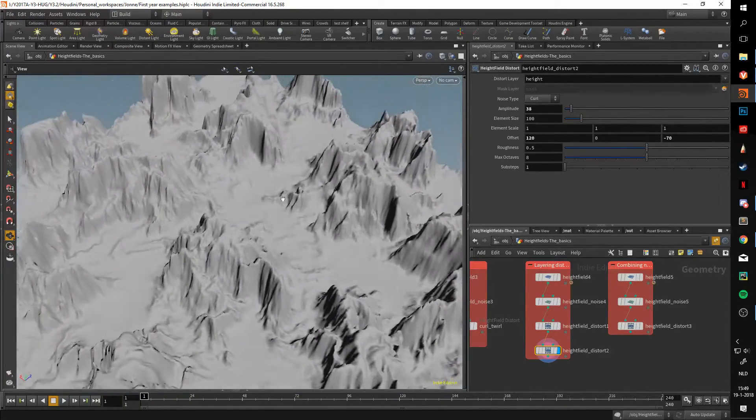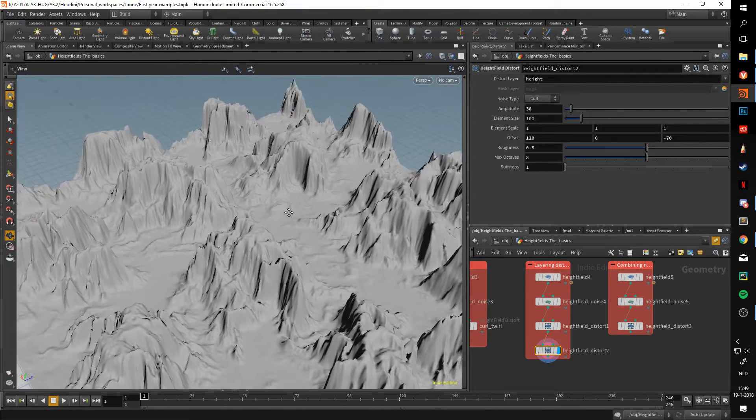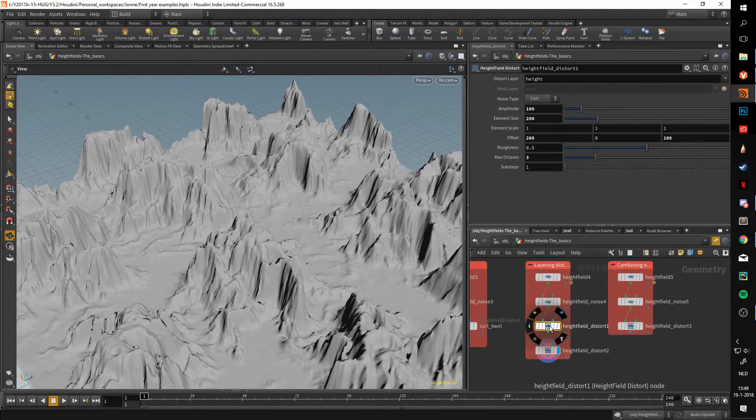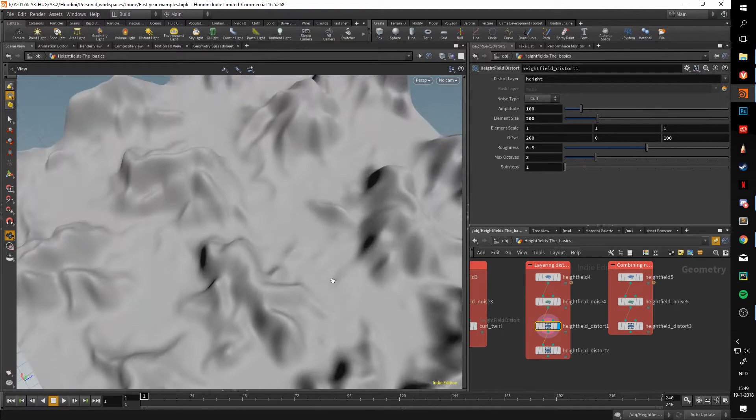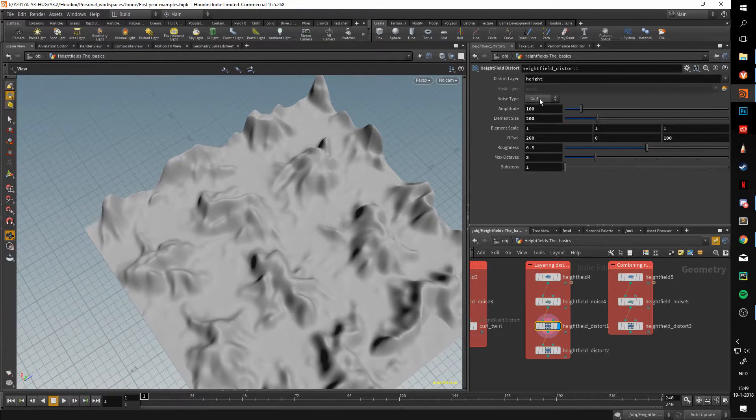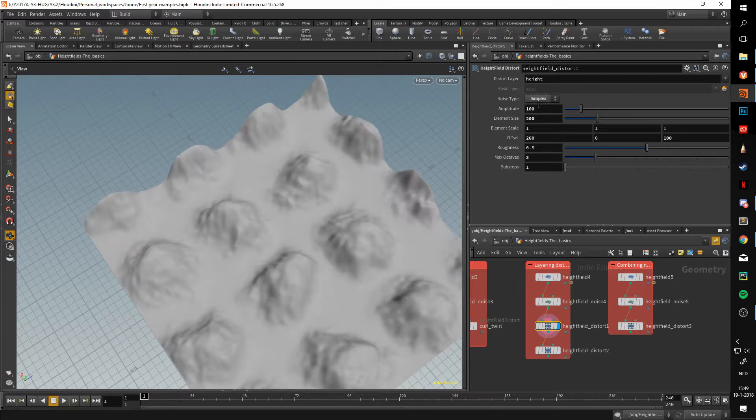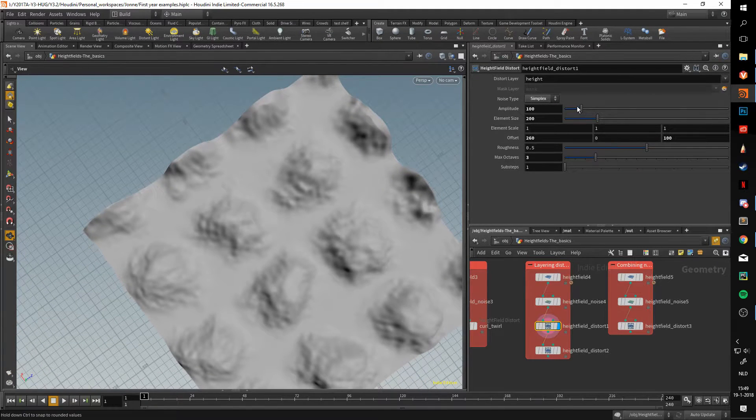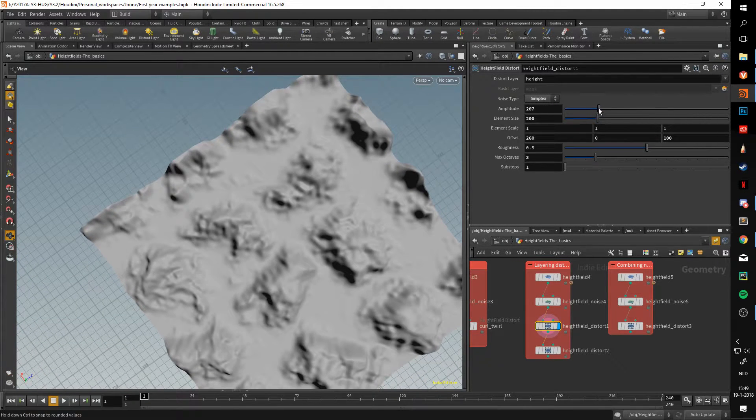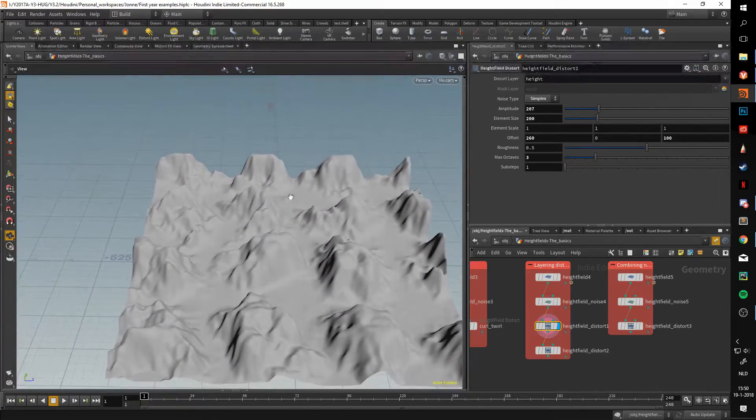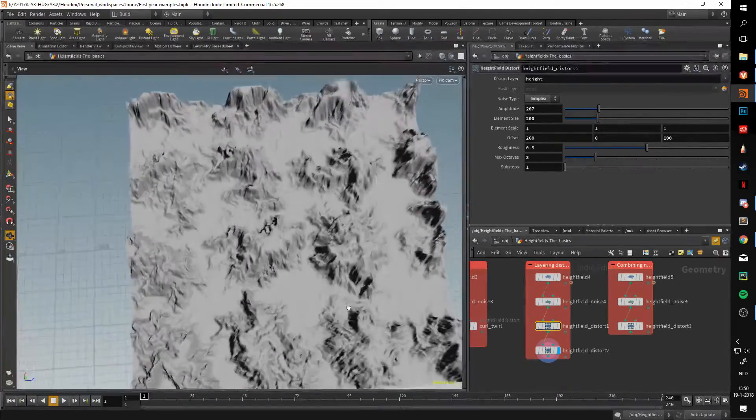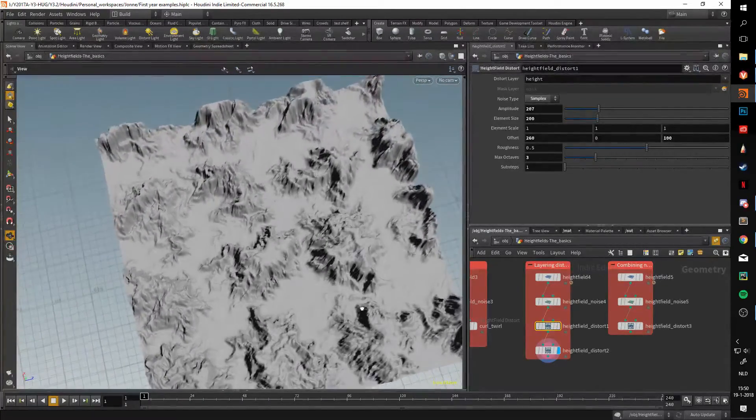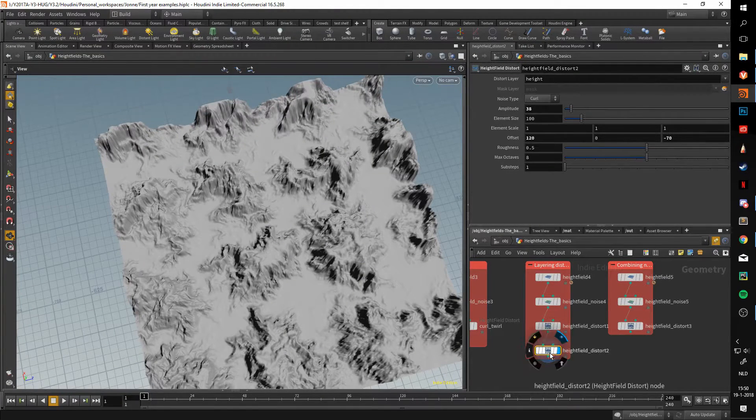Because of this, it allows you to just have more control over every step you take. An added bonus is if, say, I don't like the way this curl distortion looks, I can always easily change it to simplex. I'll have to up the amplitude a bit, and if I now throw this through a distortion, it already gives me a much different result.